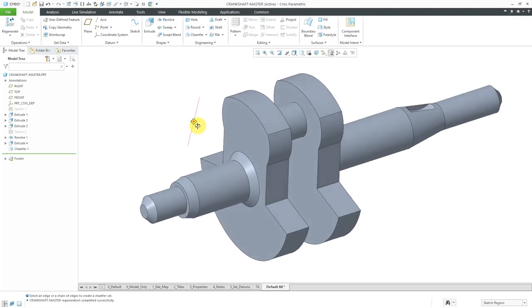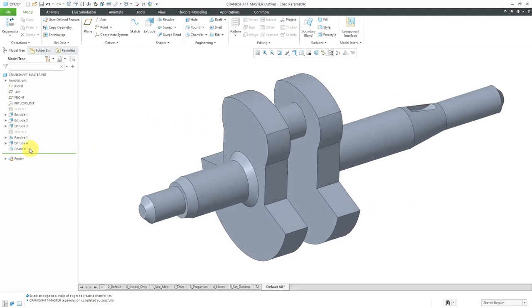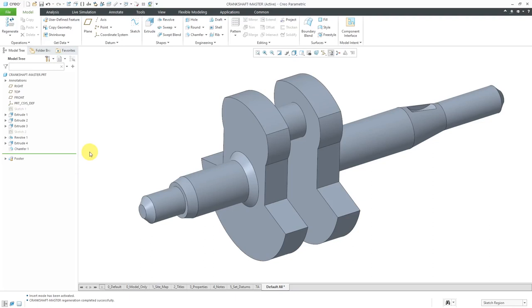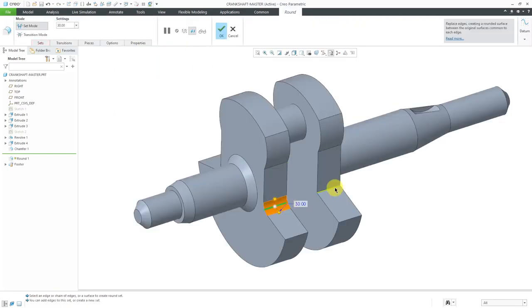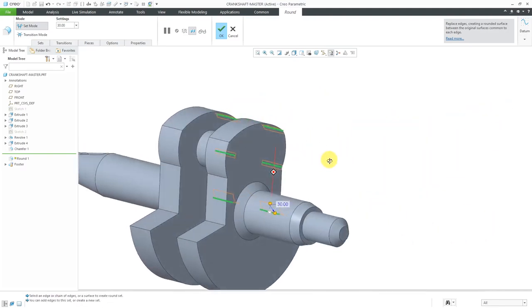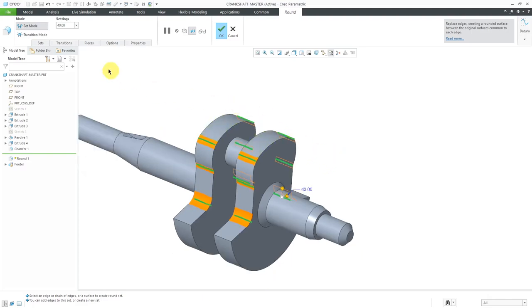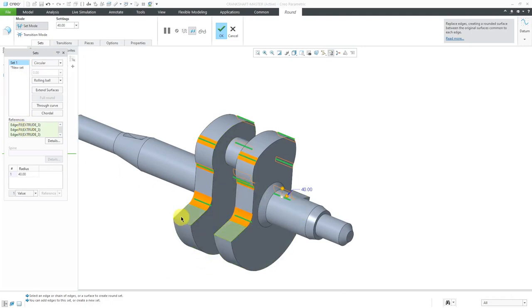The last set of features are some fillets. If I create them earlier in the model history, I'd be able to select fewer references, but I like my finishing features like chamfers and rounds to be at the end. Let's create our round — I'll select this edge, hold down control, and select a bunch of other edges. It ends up being only about 12 picks. Let's change the value of the fillets to 40.